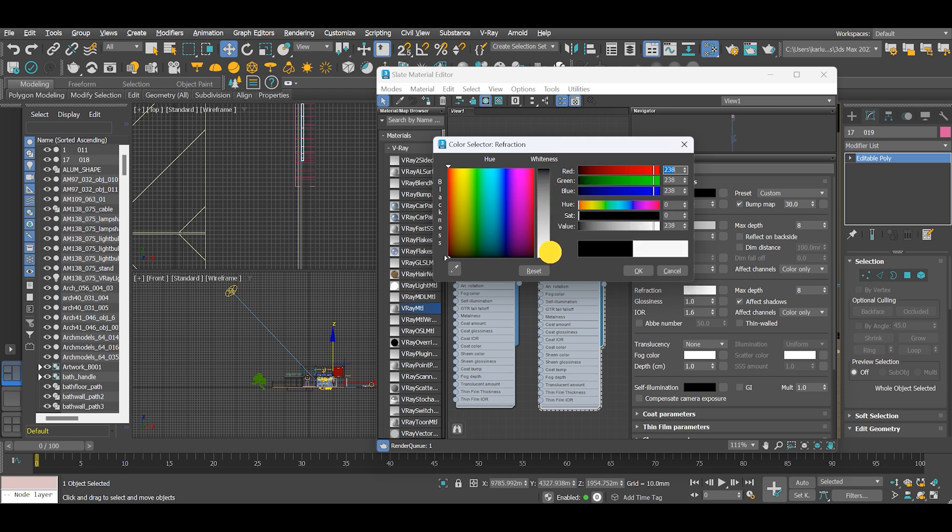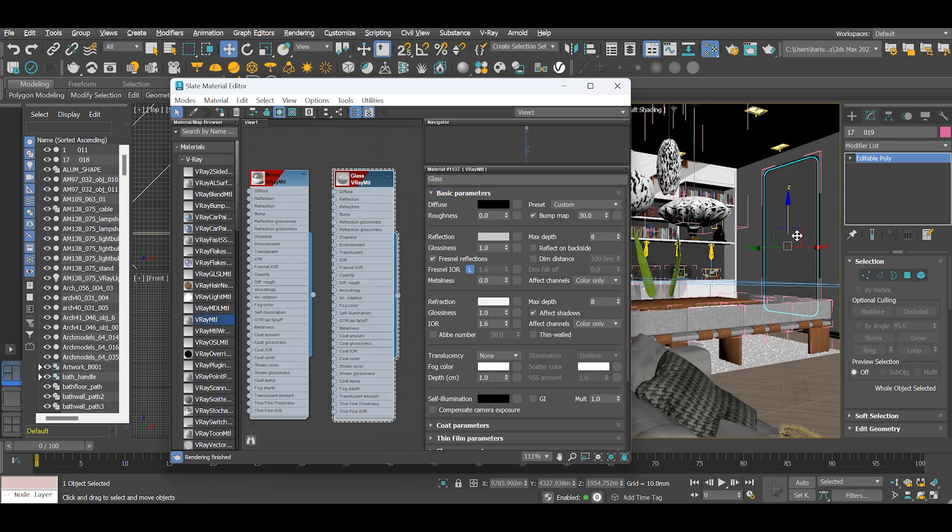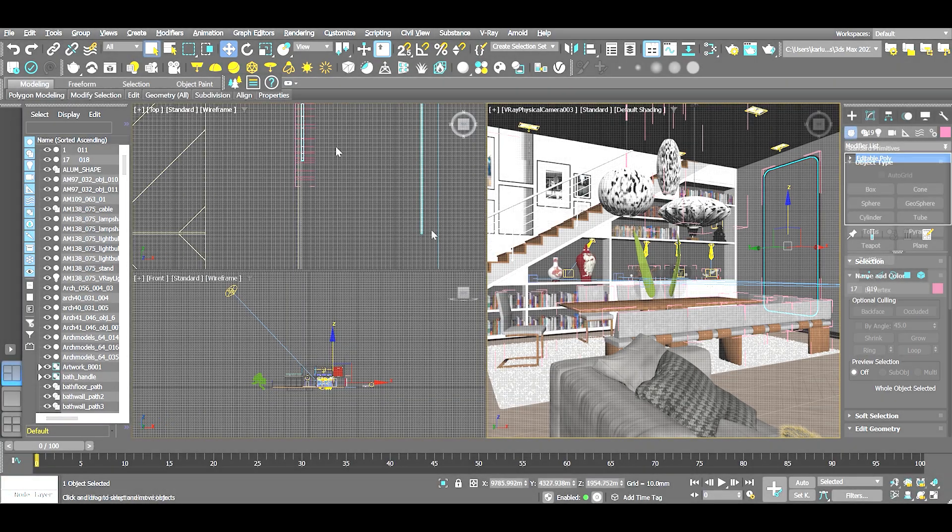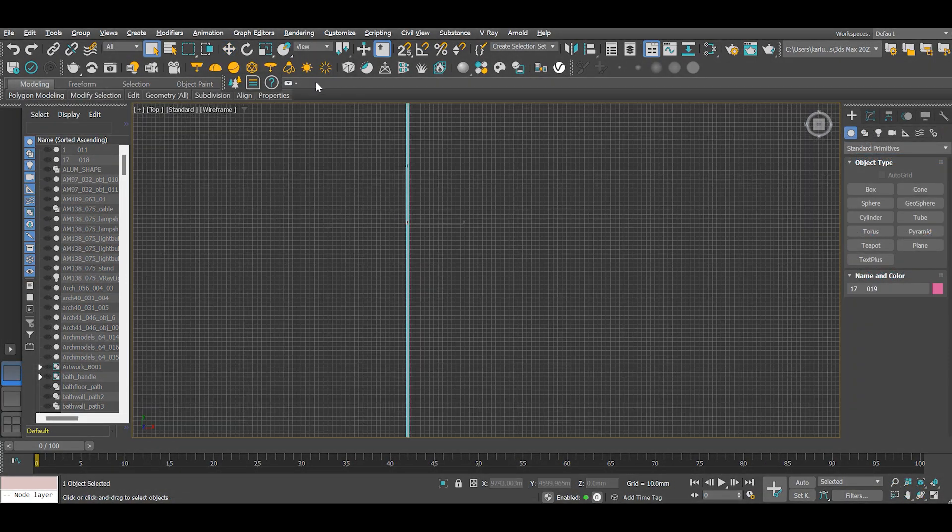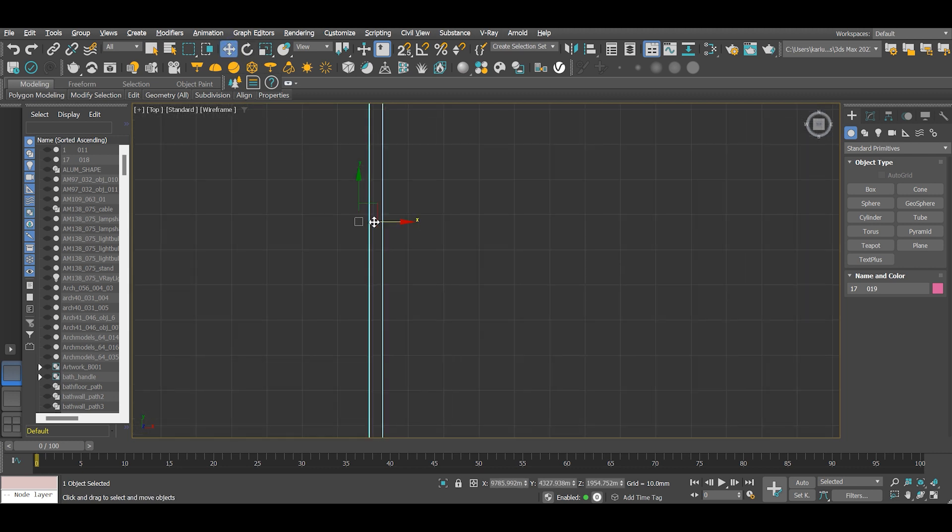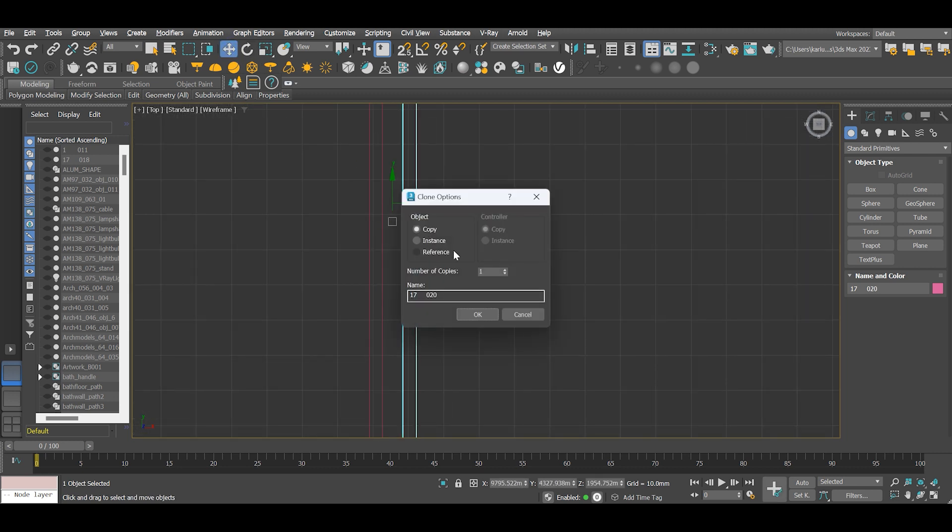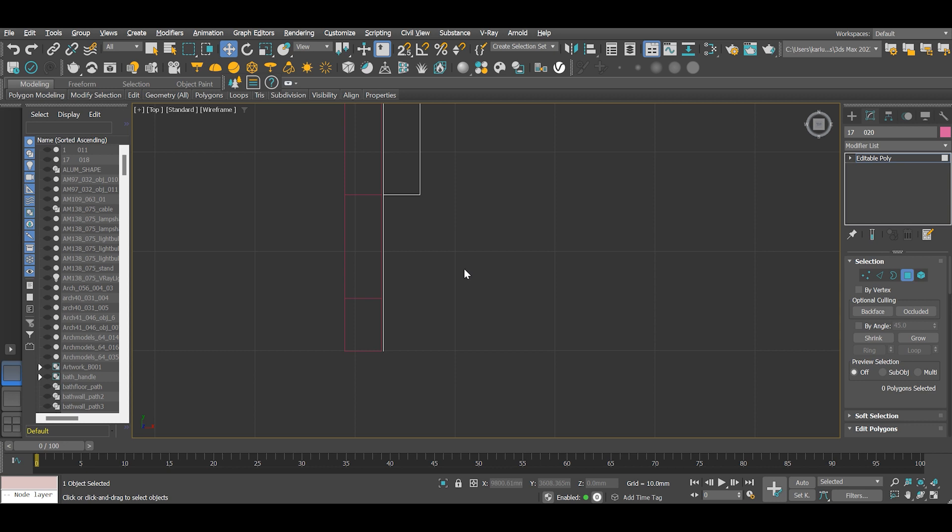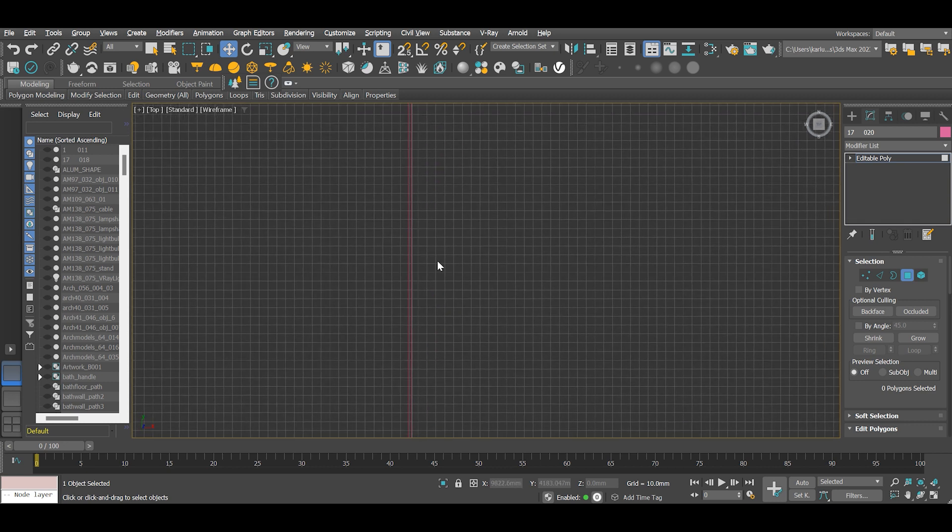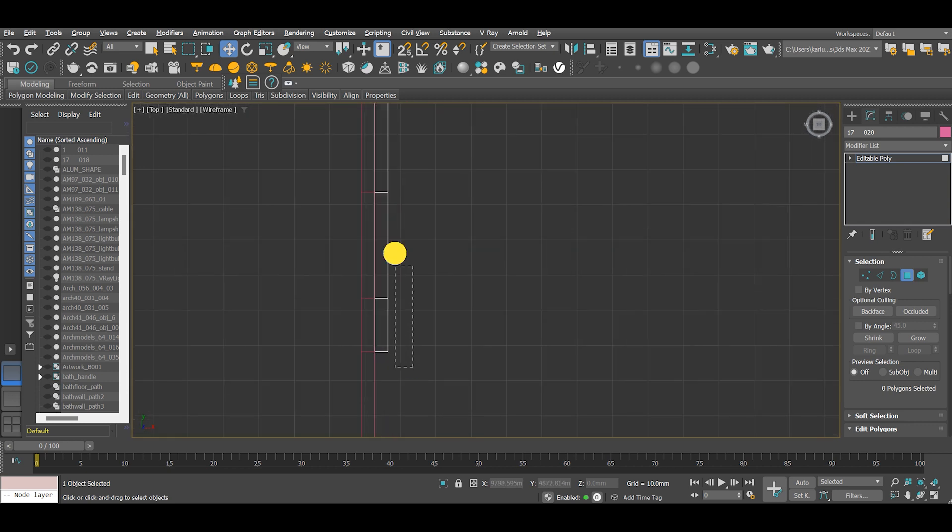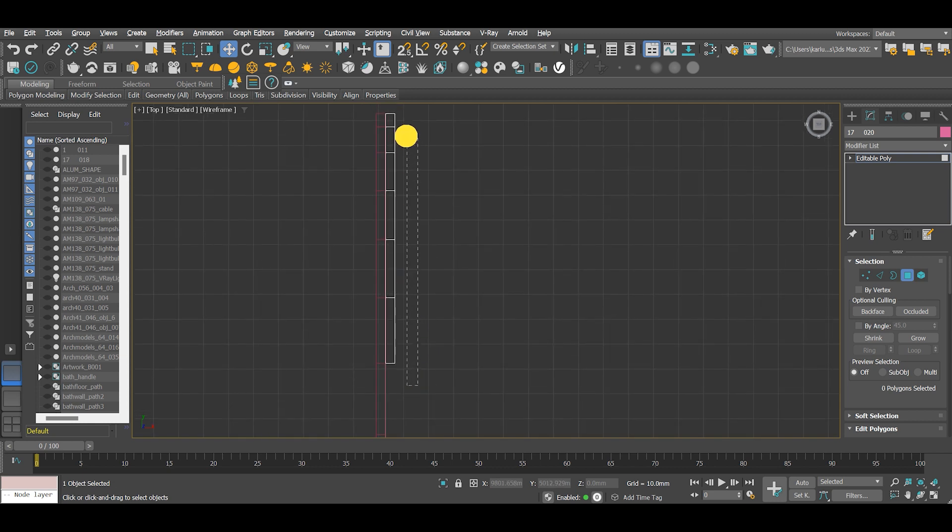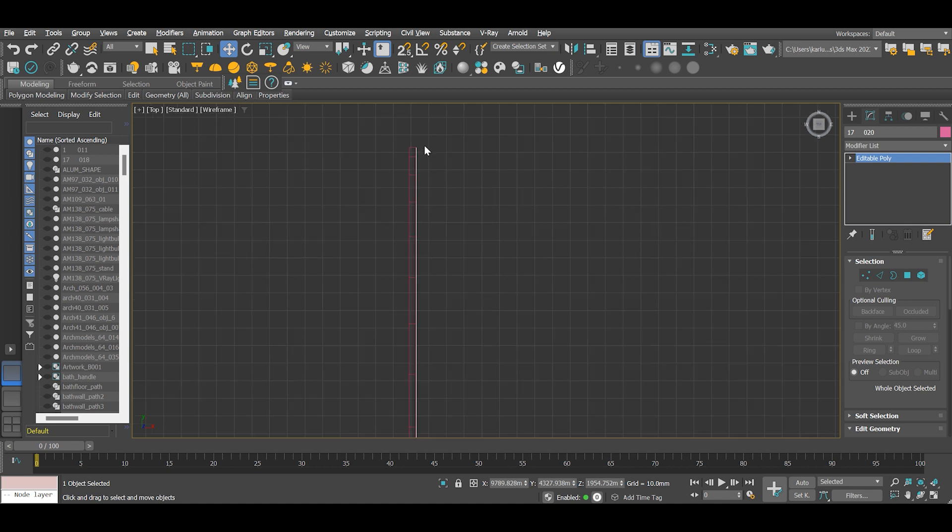Assign the material to our object. Duplicate the same object and delete the surfaces except the front. This will act as our thin layer of metal behind our glass.